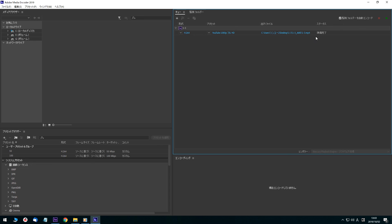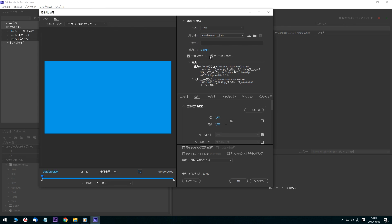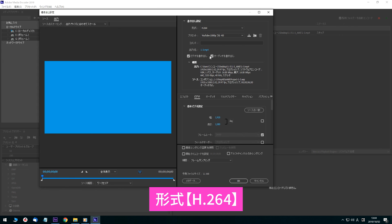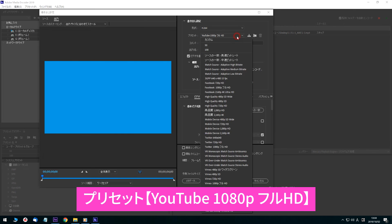The queue contains the export settings for the video. Click the Format field and select H.264. This time I want to make an MP4 video for YouTube. So from Format, choose H.264, and from the Preset, choose YouTube 1080p Full HD.